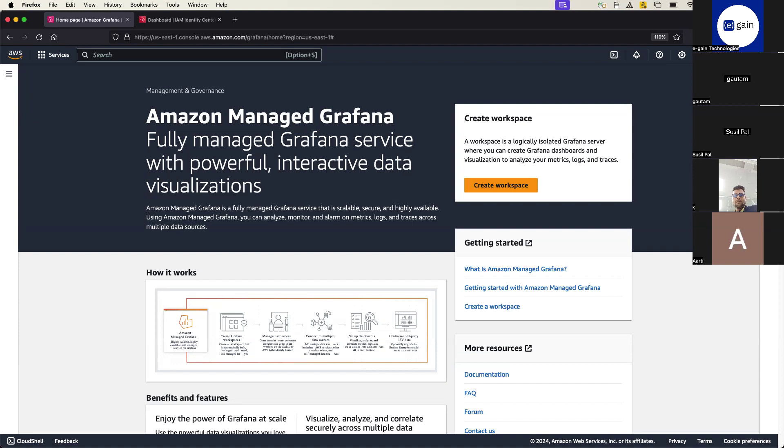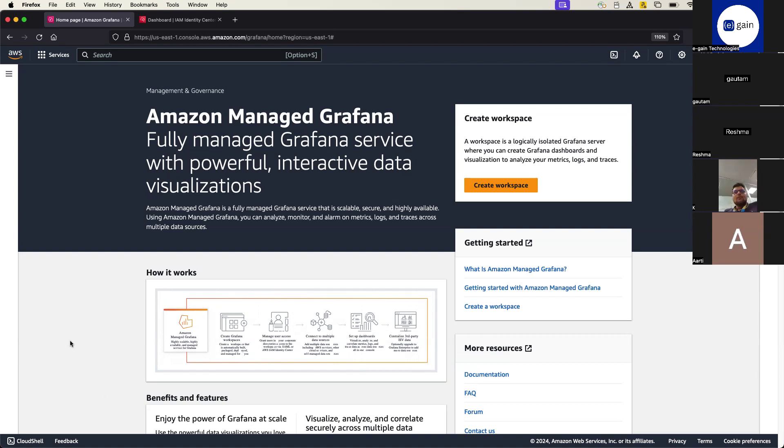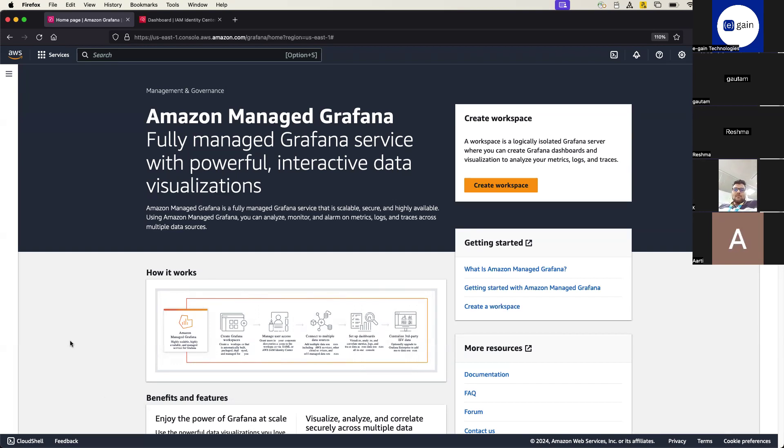All right, so thanks everybody for joining once again this office hours. We have only 15 minutes time to complete Grafana setup. My name is Debajit. Thanks everybody that probably you're having lunch and you have taken your time out for this session. Today we are going to discuss Amazon Managed Grafana.